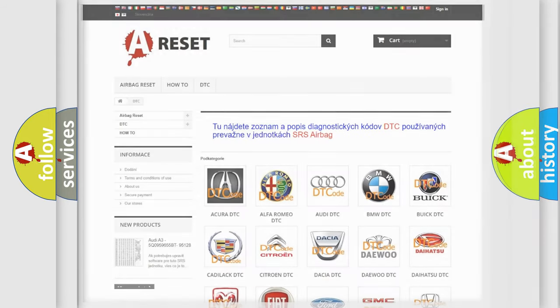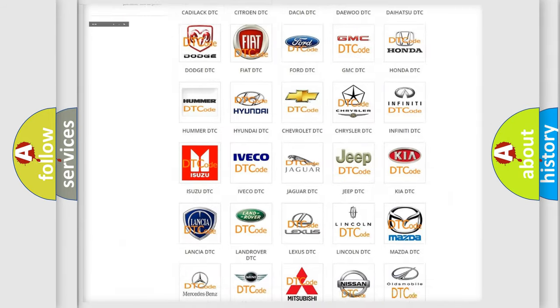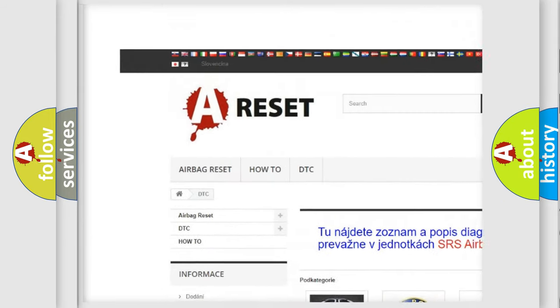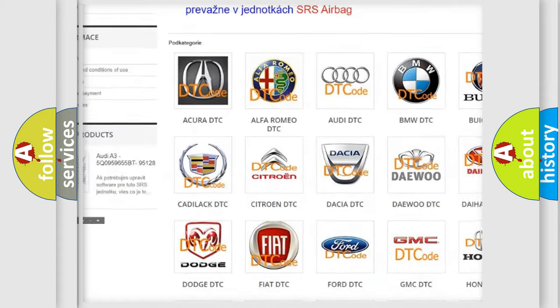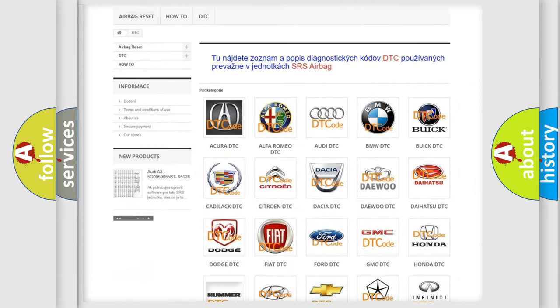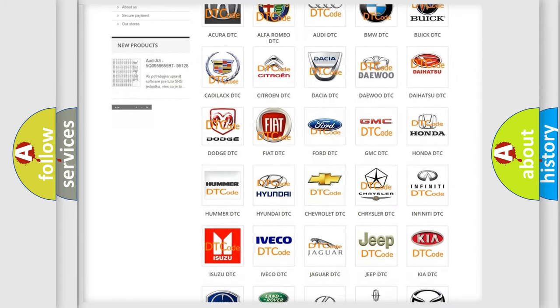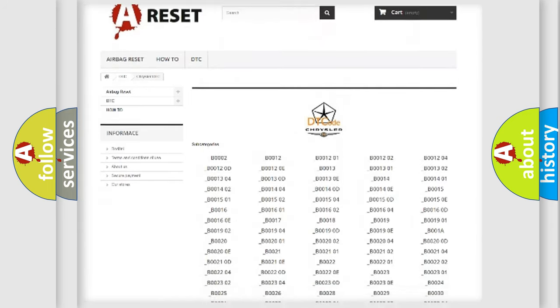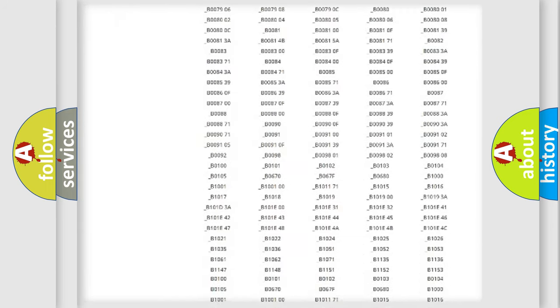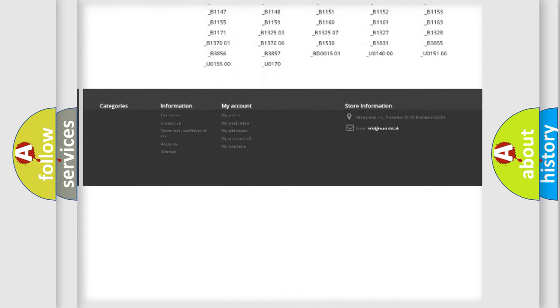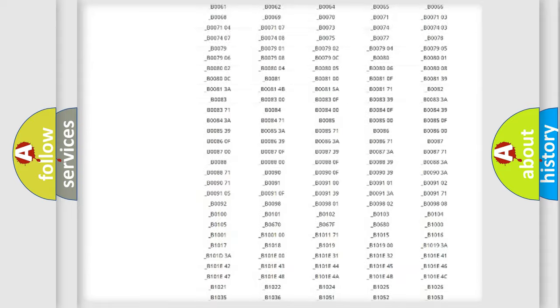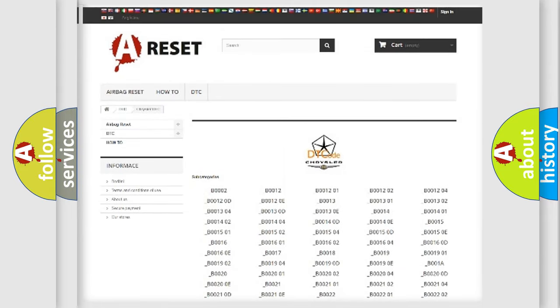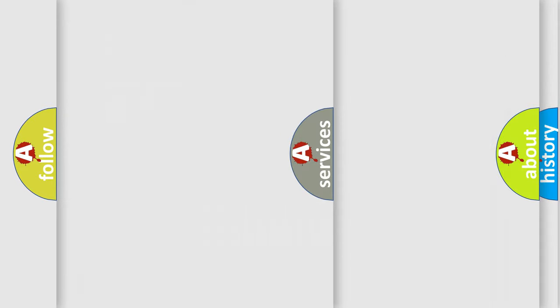Our website airbagreset.sk produces useful videos for you. You do not have to go through the OBD2 protocol anymore to know how to troubleshoot any car breakdown. You will find all the diagnostic codes that can be diagnosed in Chrysler vehicles, and many other useful things.